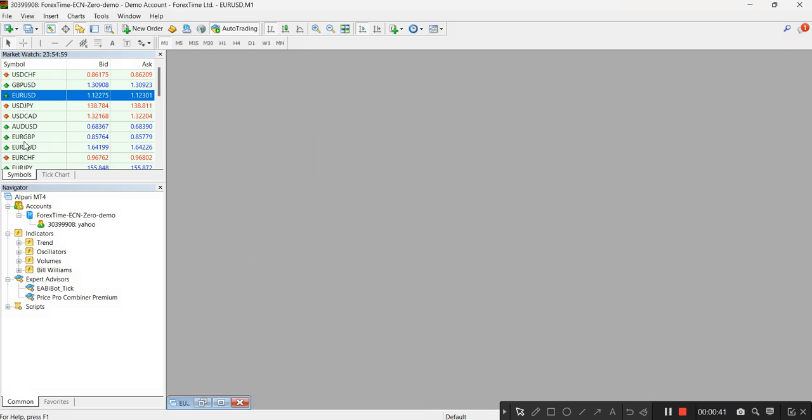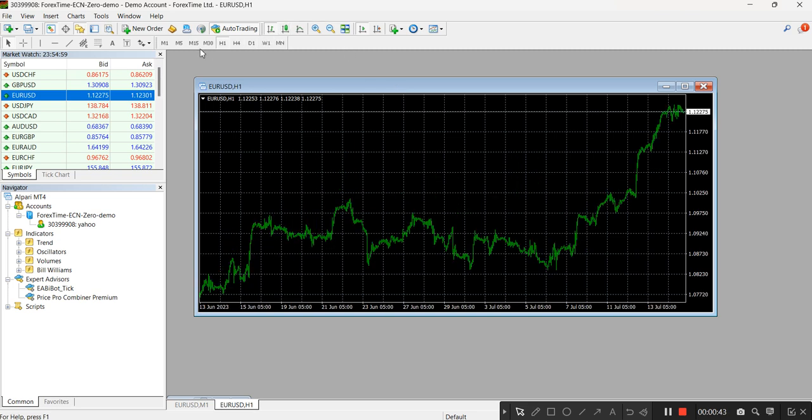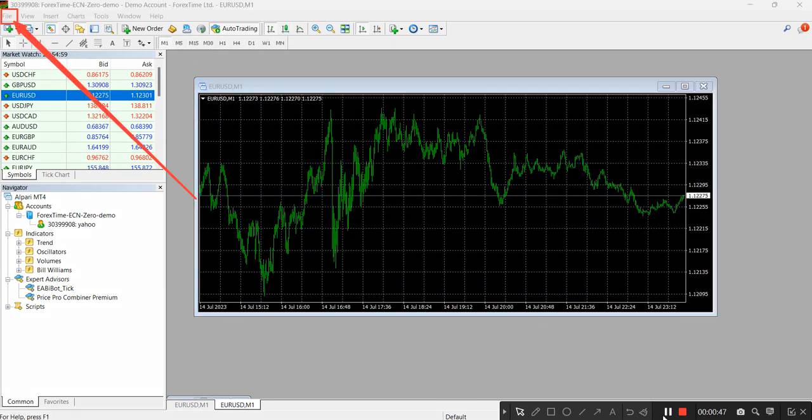Right click, copy, and then jump on over to your MT4.